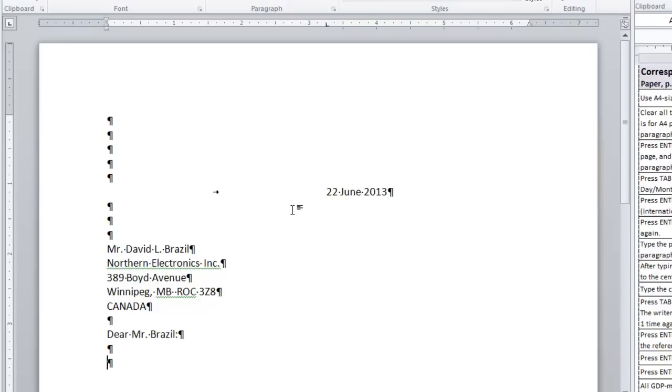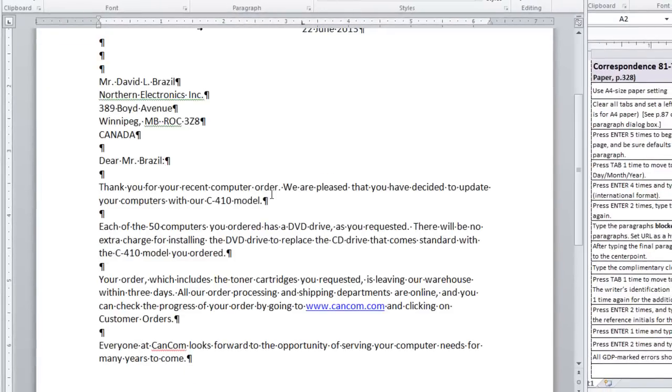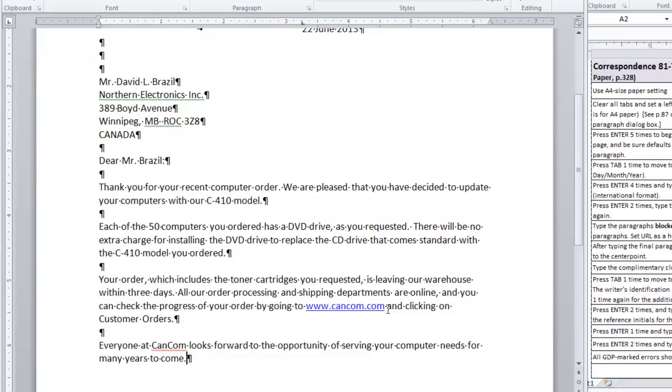You press enter 2 times again so that you have a blank line after the salutation. Then you type the body of the letter. You begin a new paragraph at each red paragraph mark in your text. This includes a URL in the body of the letter and you notice that that should be formatted as a hyperlink as you type. After you have finished the last paragraph of the letter, you press enter 2 times.